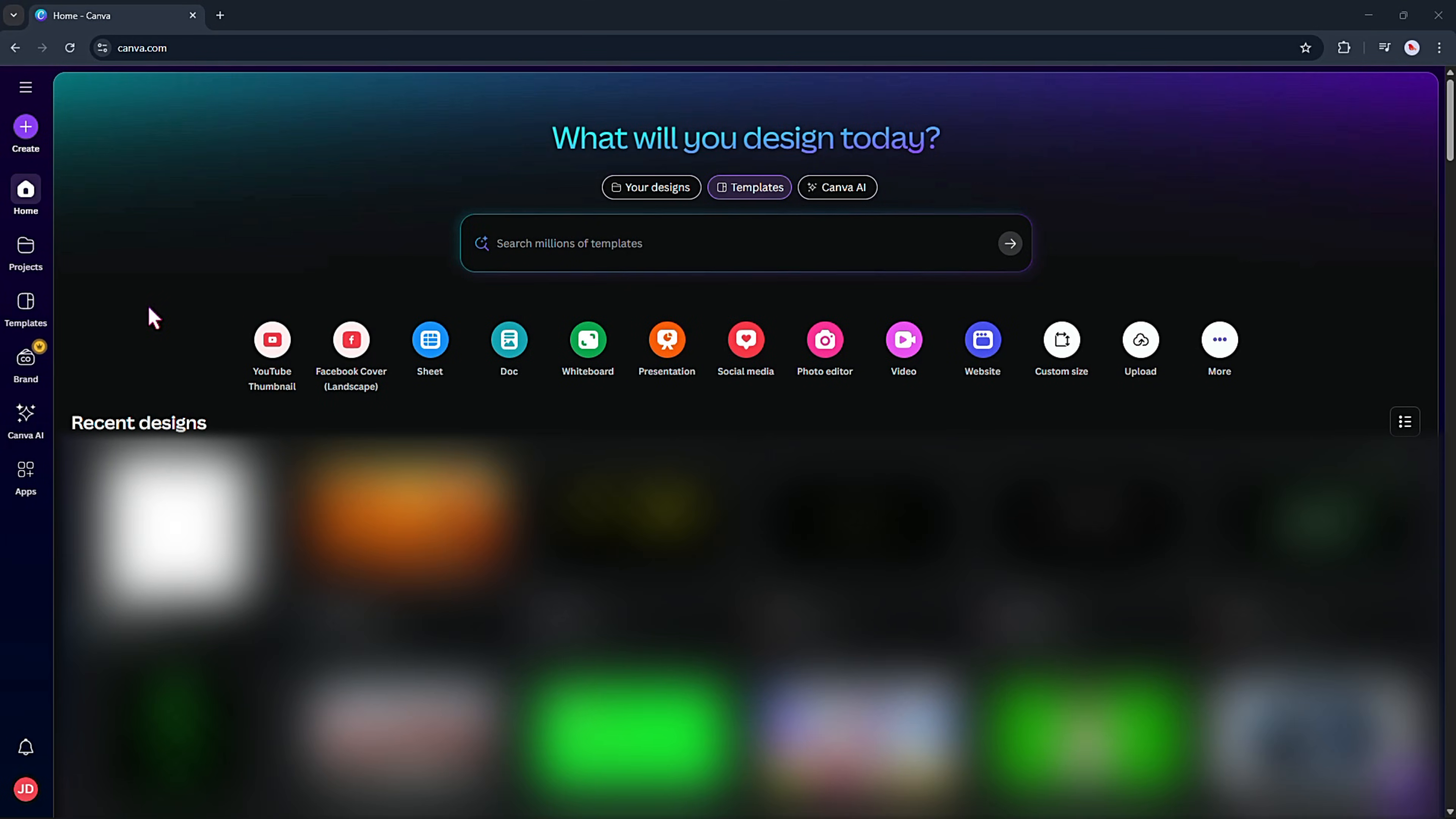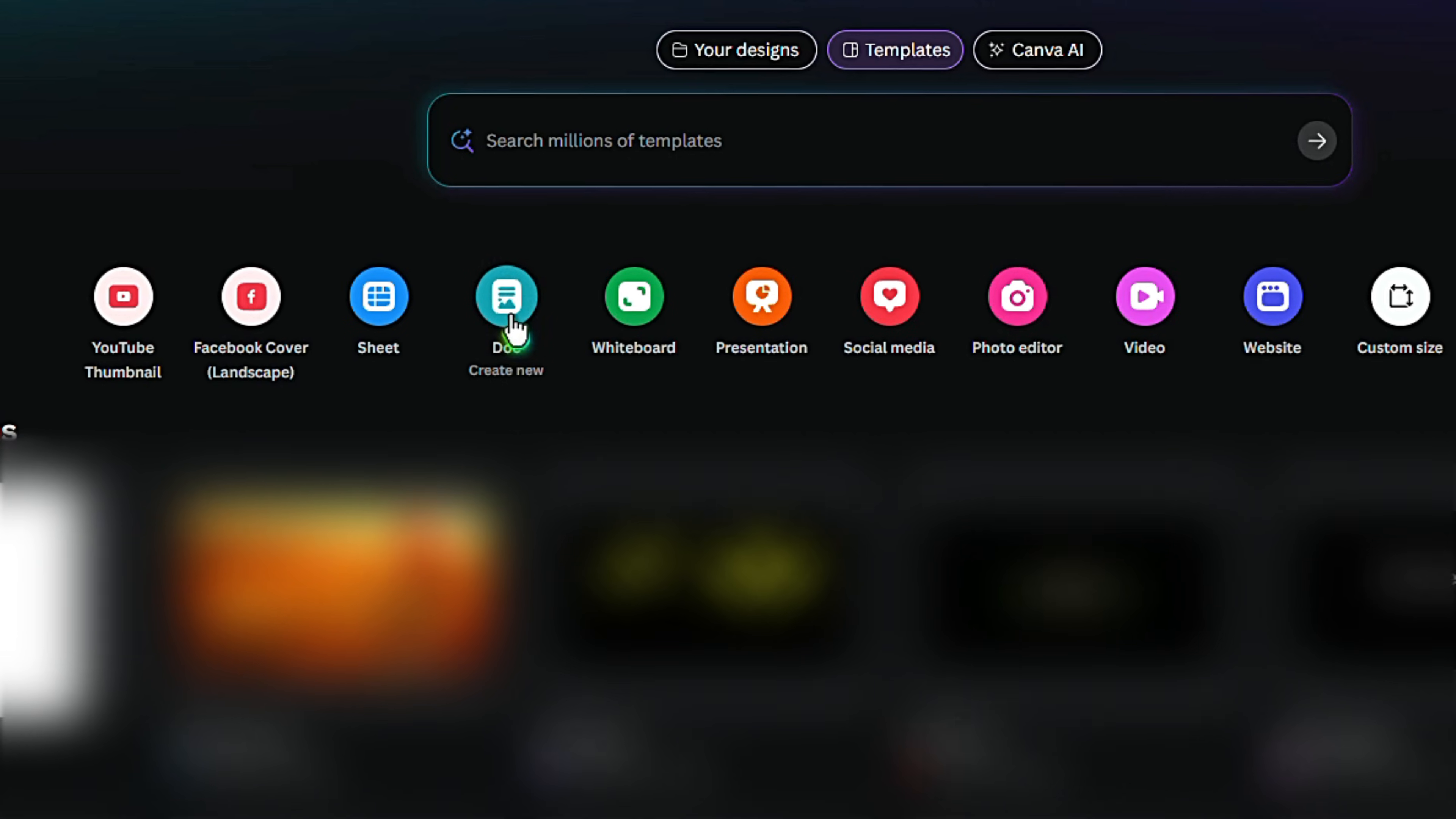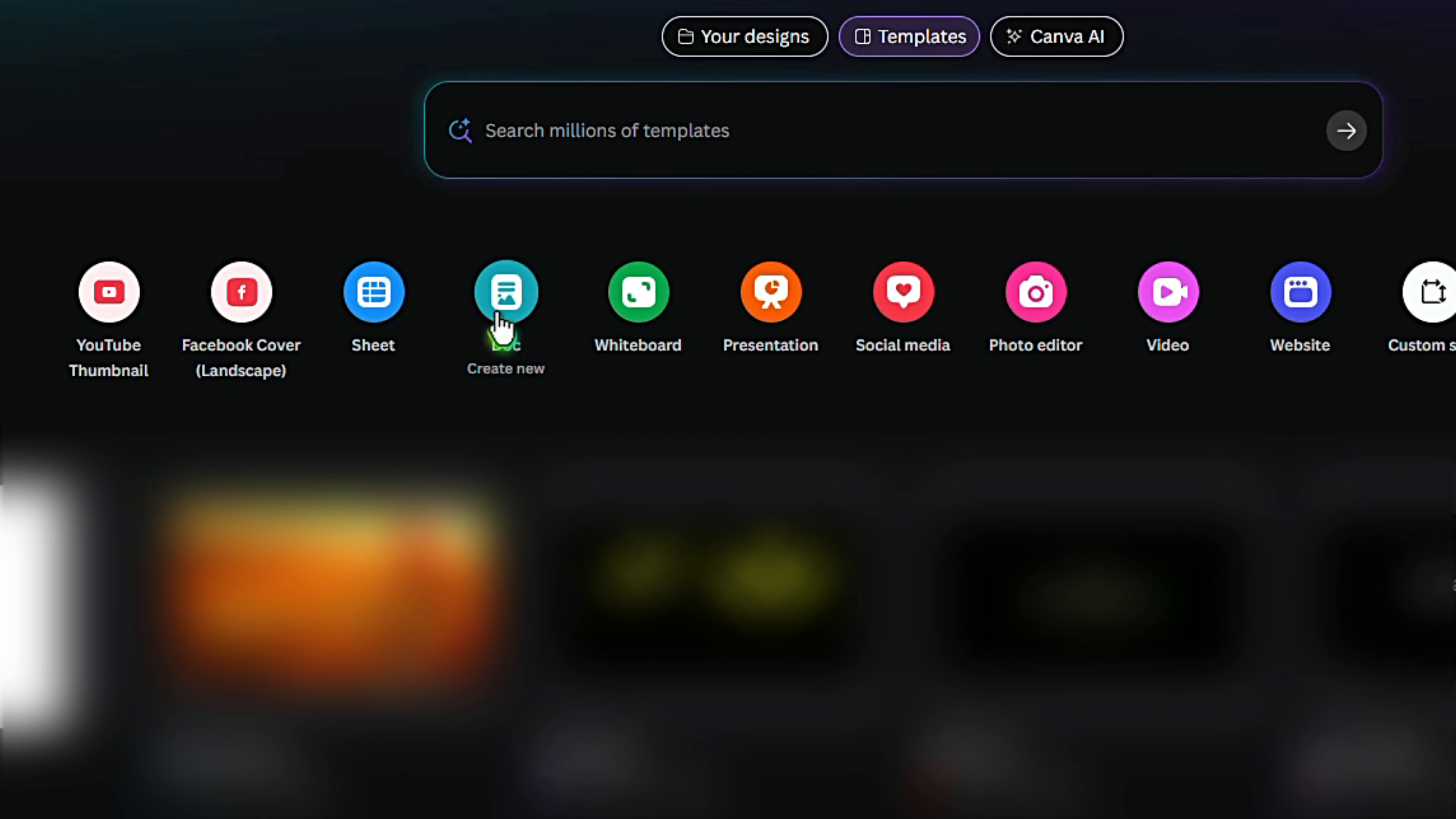And today I'll show you how to create a complete animated story using only a free Canva account. Yup, no paid tools needed. Let's dive in. So for today's video, I'm going to do something fun and super beginner friendly. I'll be using a free Canva account to create a cozy little animal story video from scratch.